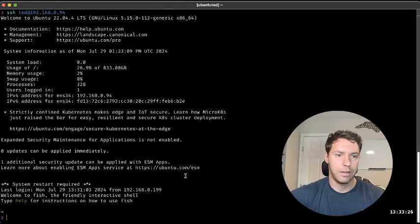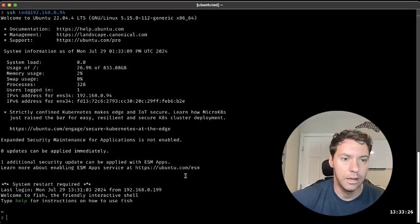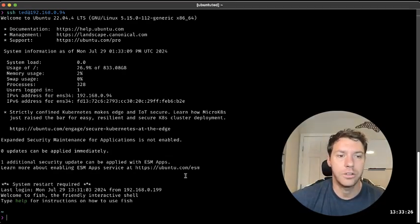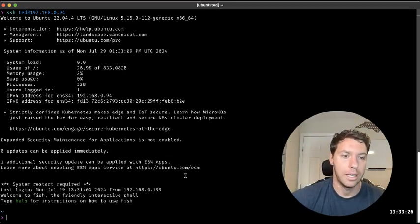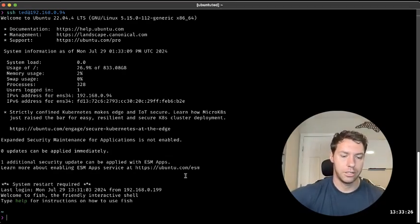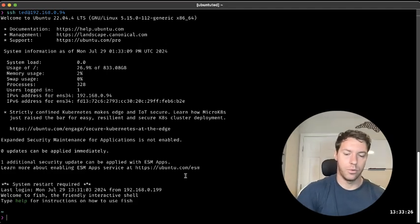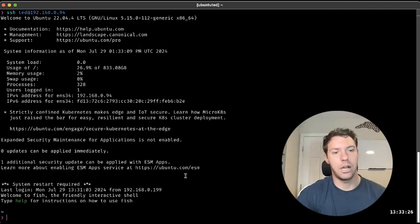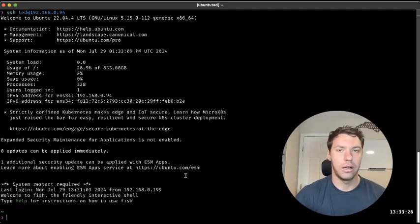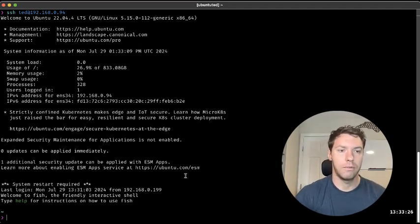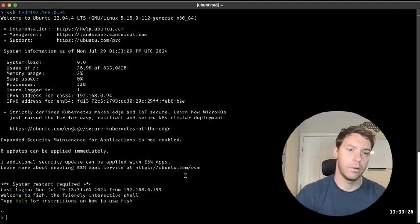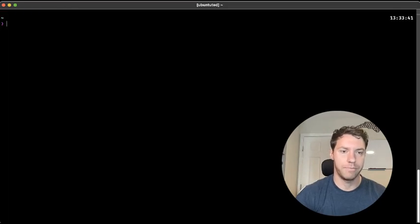Cool. And just like that, we identified ourselves through that public key and it matched. So we are in our remote server just like that.